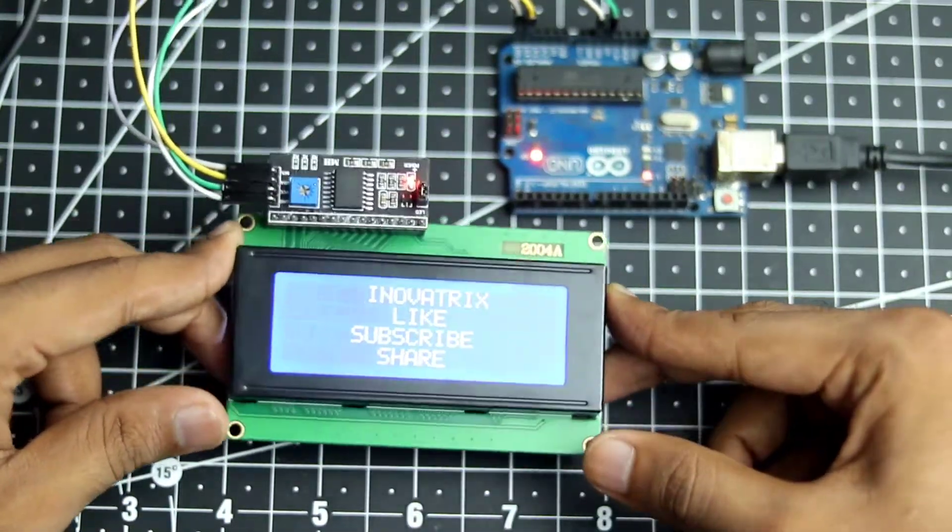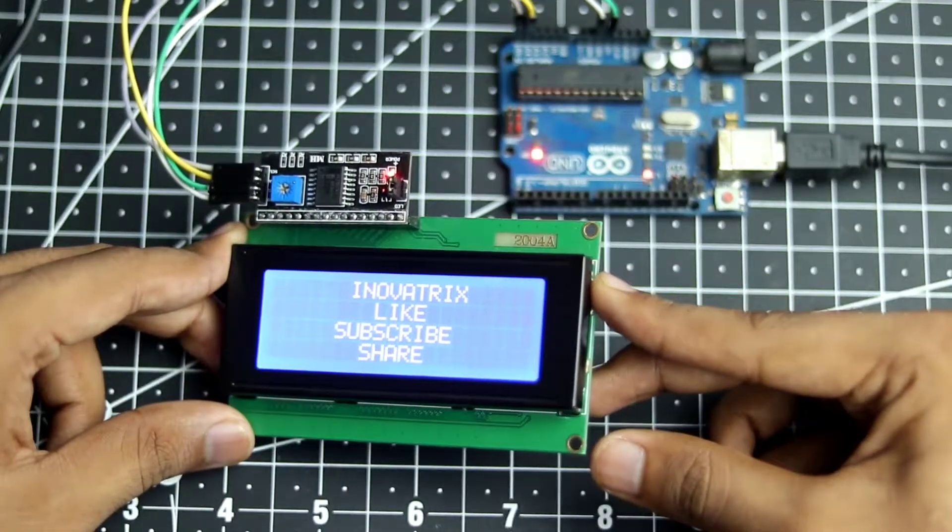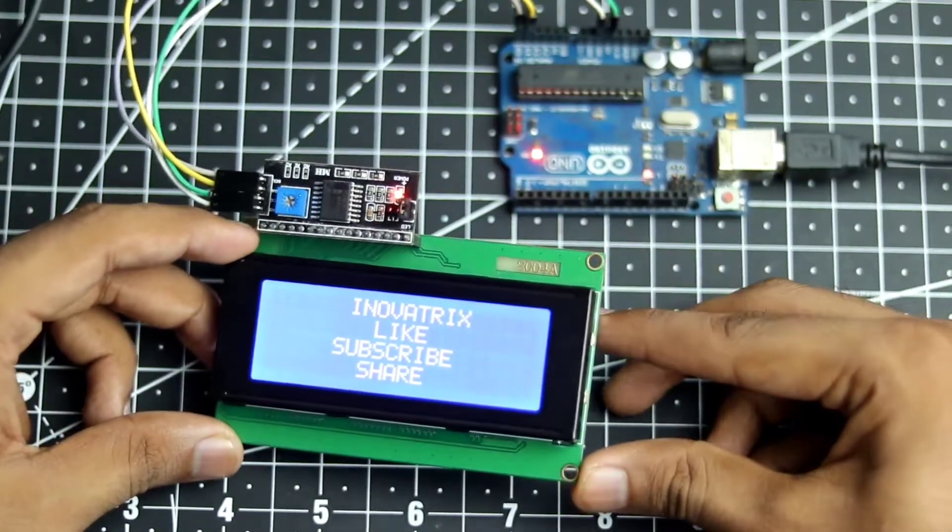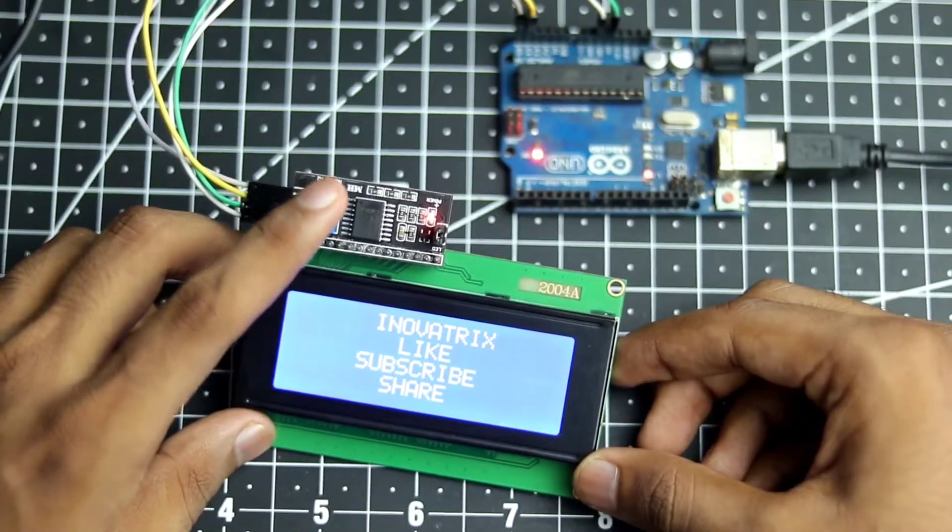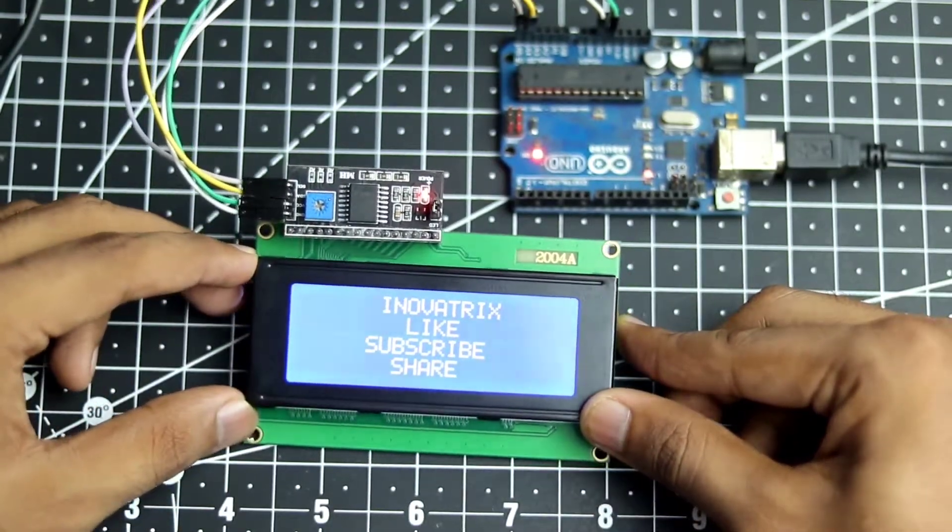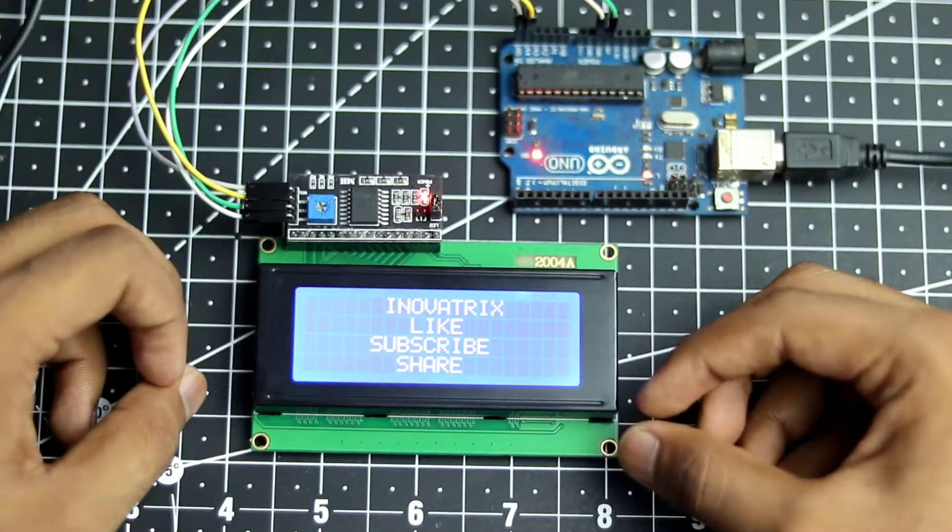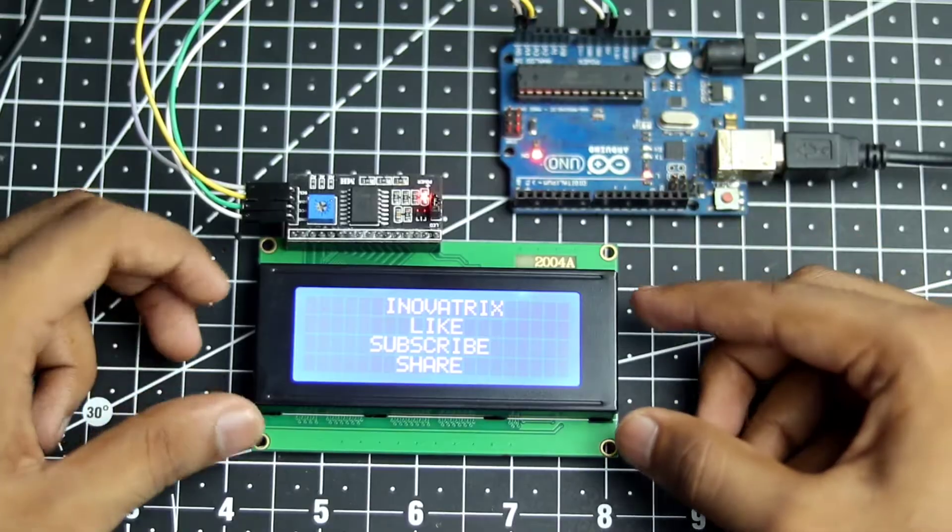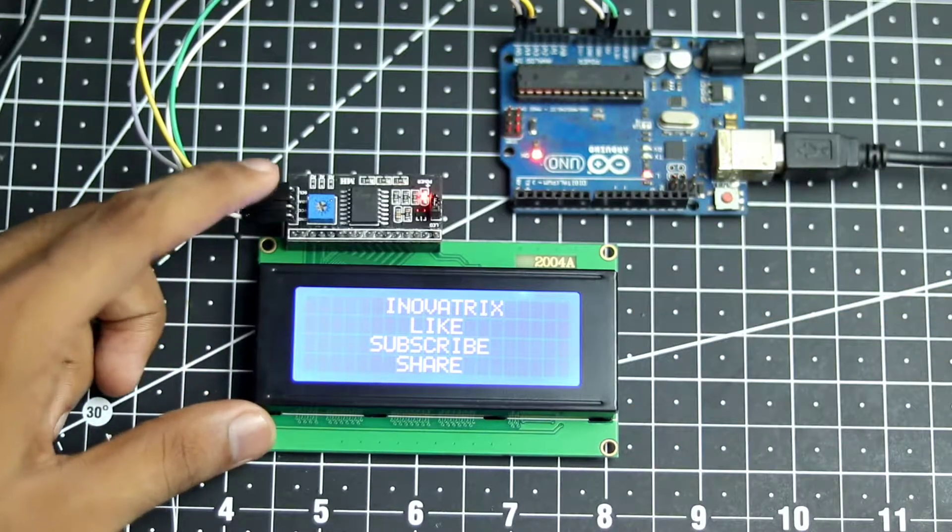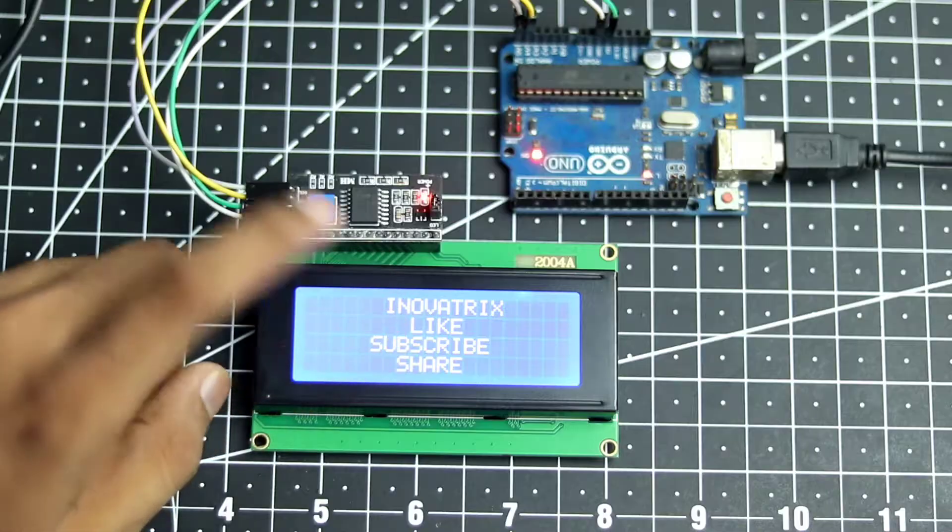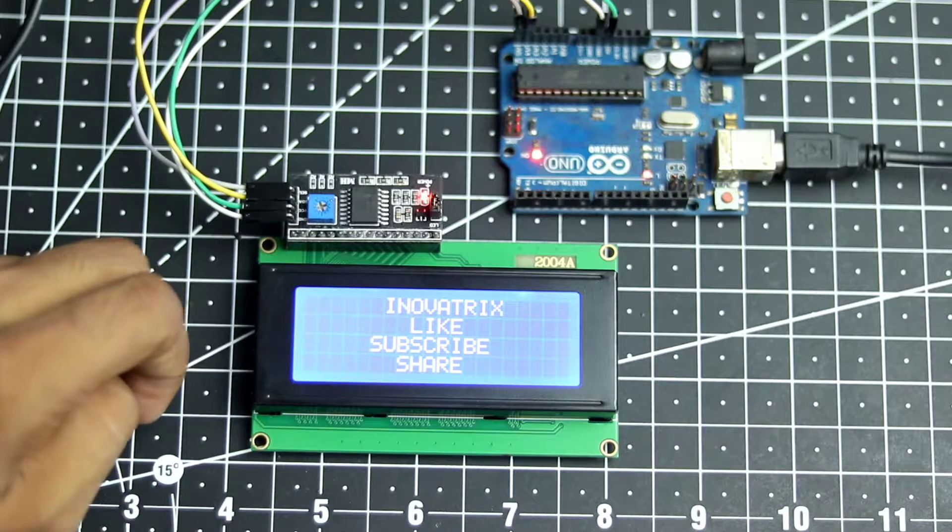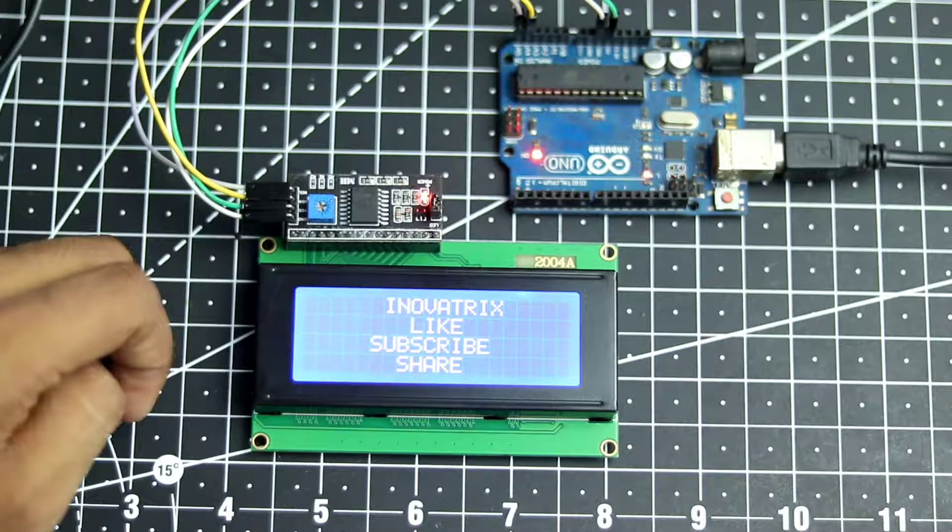So I have here a 20 by 4 LCD display and it is connected to the I2C circuit board right over here. I'll be using the I2C because it makes the connection a lot more easier. And this also has a built-in potentiometer so you will be able to adjust the brightness of the LCD screen as well. So without wasting any time, let's get started.